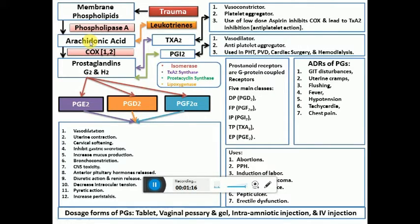Arachidonic acid has two pathways. One is the cyclooxygenase pathway — the COX pathway — which converts arachidonic acid to prostaglandins G and H. This COX enzyme is present in the body in two isoforms: COX-1 and COX-2. COX-1 is the most physiological isoform, important for maintenance of renal function and gastric mucosal functions.